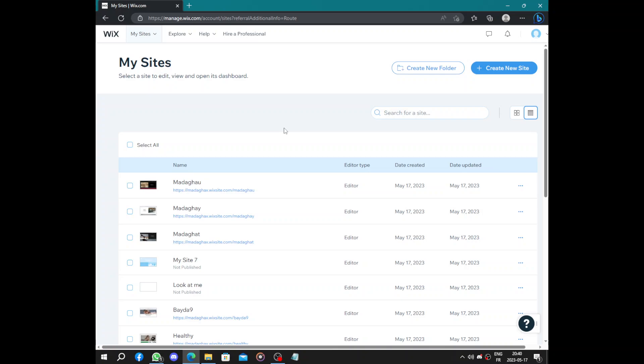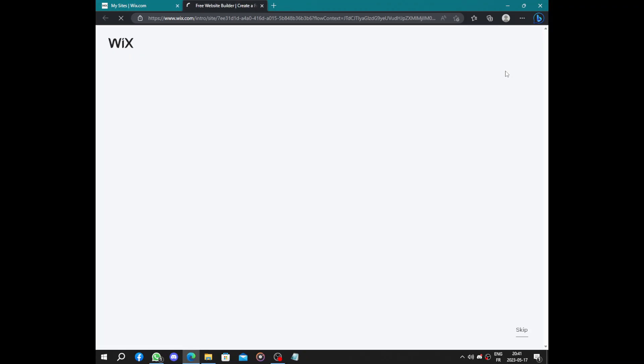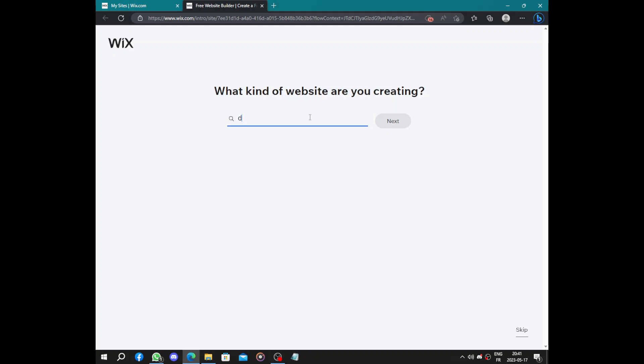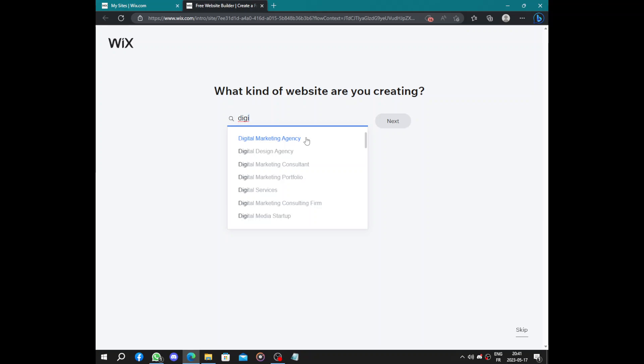First thing to do is to create your account, then you click on create new site. Now you have to choose, it shows the kind of website you are creating. So we said digital marketing. You click, you write digital marketing agency or service or business, something like this. Next.